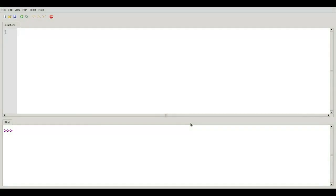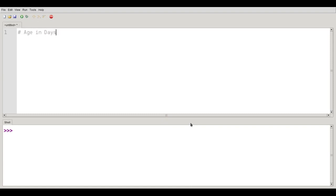In this video, we're going to talk about the print function. I'm going to write a program in the upper half of the Thonny window. Whenever I write a program, I always start off with a short description of the program, my name, and the date that I wrote it, and then a longer description of what the program does and the purpose of the program.